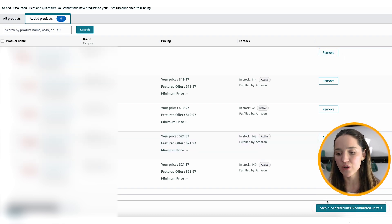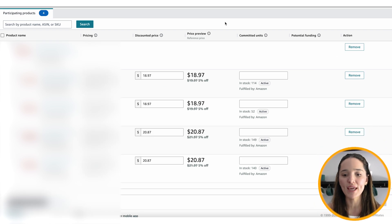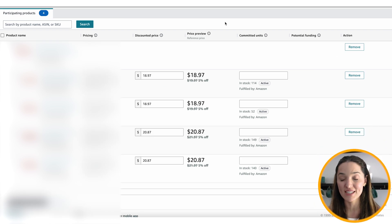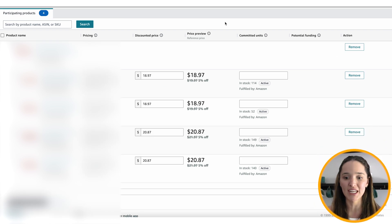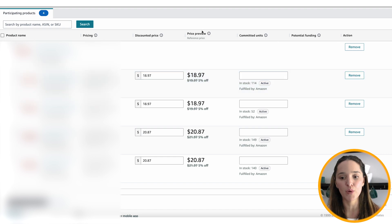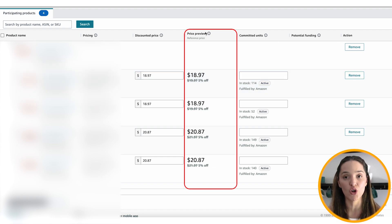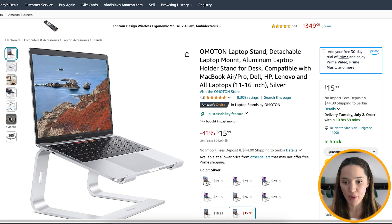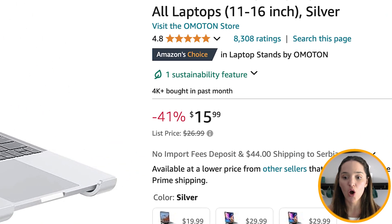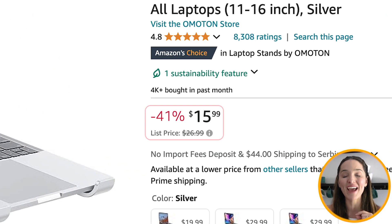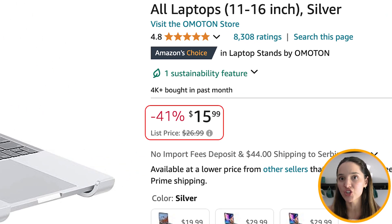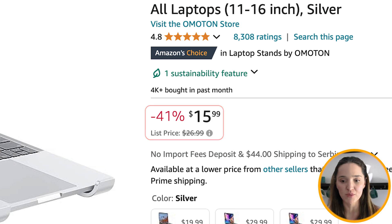Go ahead and Set Discount. Now we can actually set a discount, and this is super convenient because it calculates for you. The price preview is exactly how customers are going to see it on Amazon's results page.